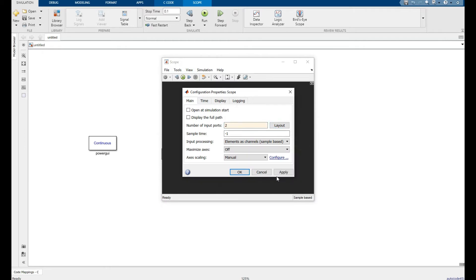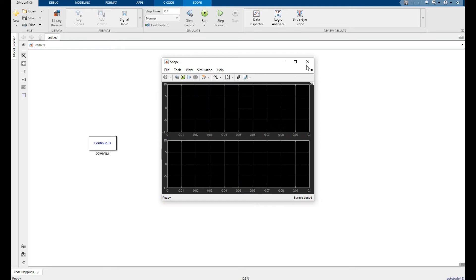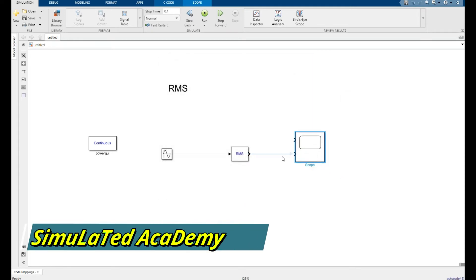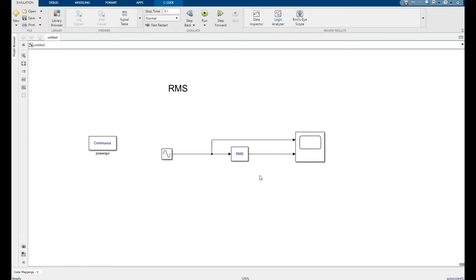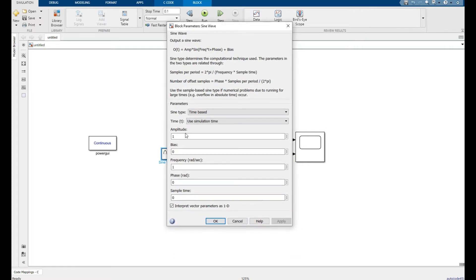So enlarge this size. The first pin is my input signal and the second one is the RMS value. Click on it. This is my sine wave amplitude. I will make it, for example, 312, frequency of 2 pi and 50. Okay, apply.